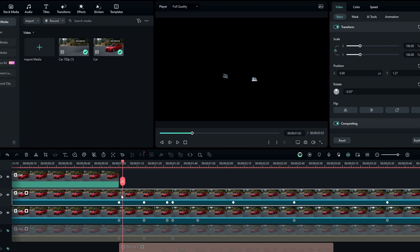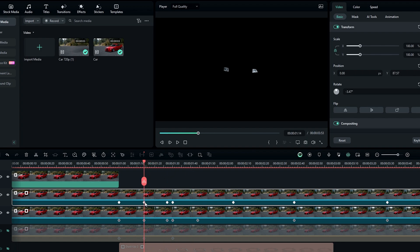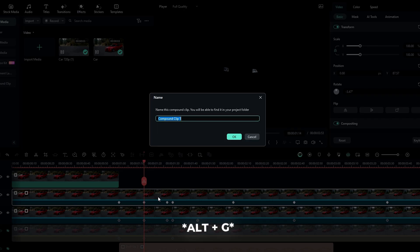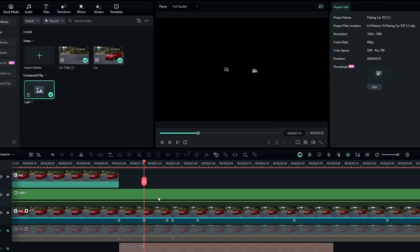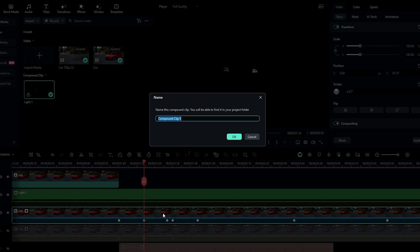After completing the masking, we need to add our light effect. First let's change these layers to compound clips — press Alt+G to create a compound clip, then name it 'Light 1' and hit OK. Then do the same thing for the second layer.